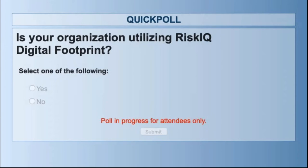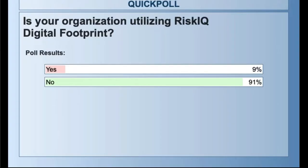Is your organization utilizing RiskIQ Digital Footprint? It's another product that shows your attack surface — we map the entire internet, know how everything's interconnected, and can show you your piece of the internet: what things you actually own and control and link to in order to do business. This is everything externally facing. We also have a free snapshot so you can understand what you have out there. About 91% don't have that, 9% do.